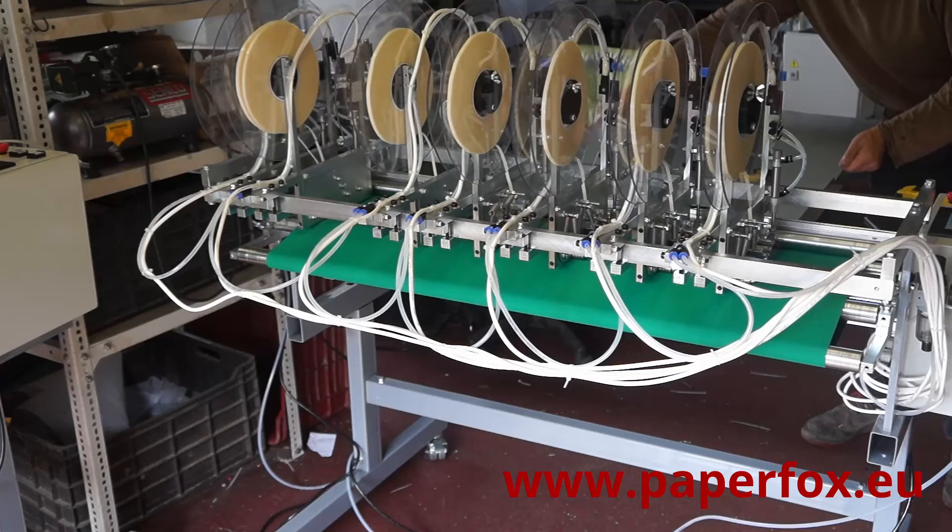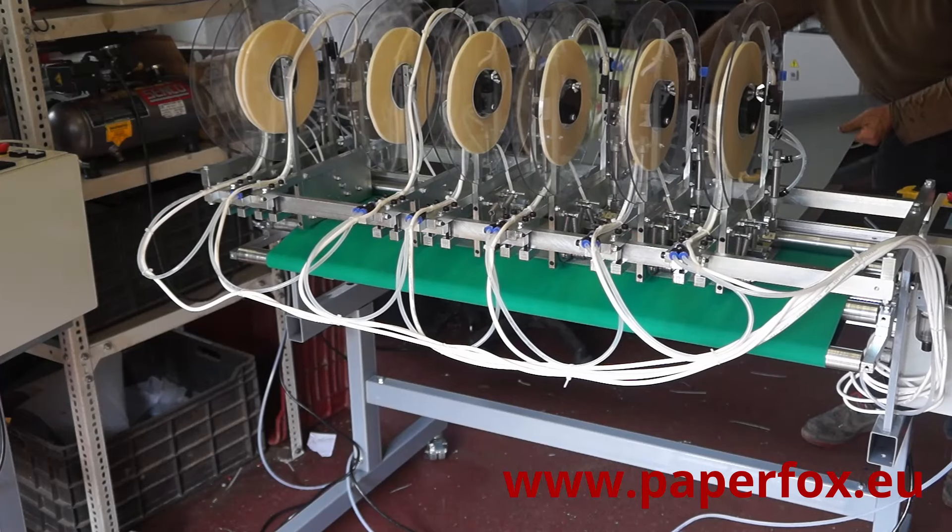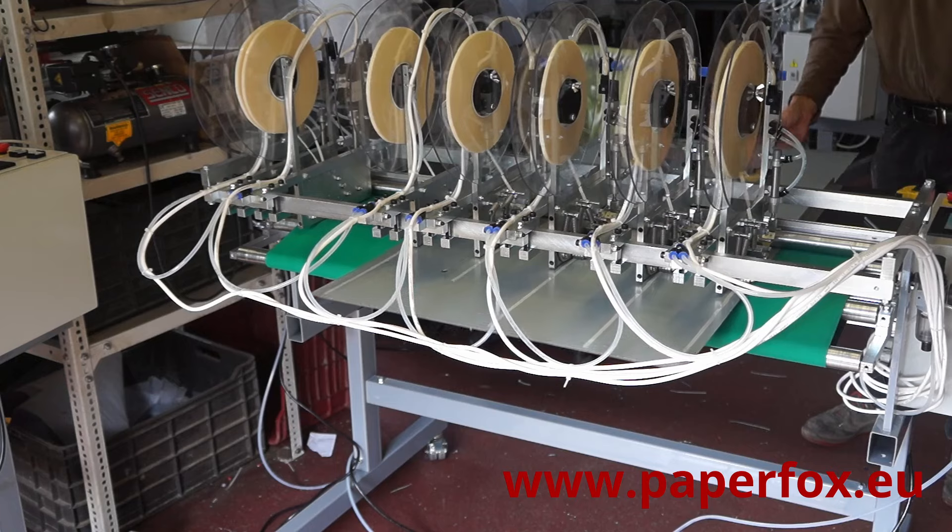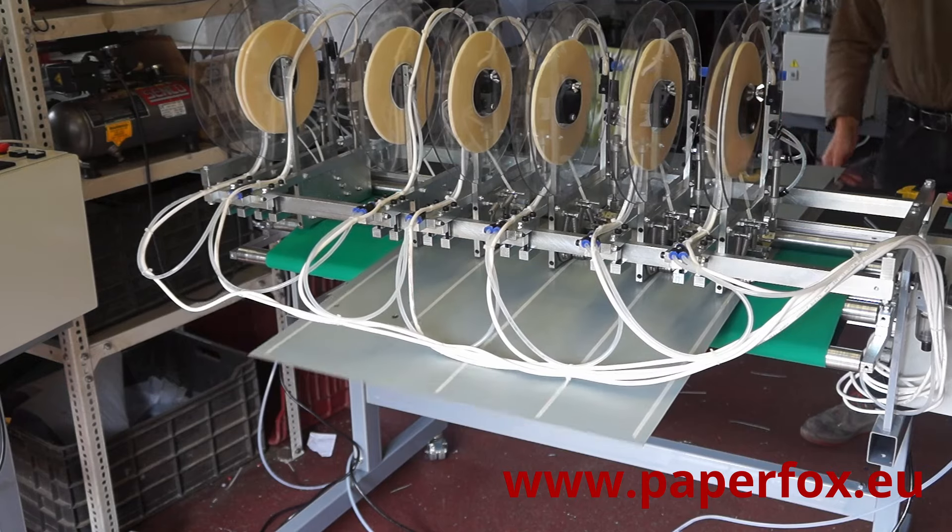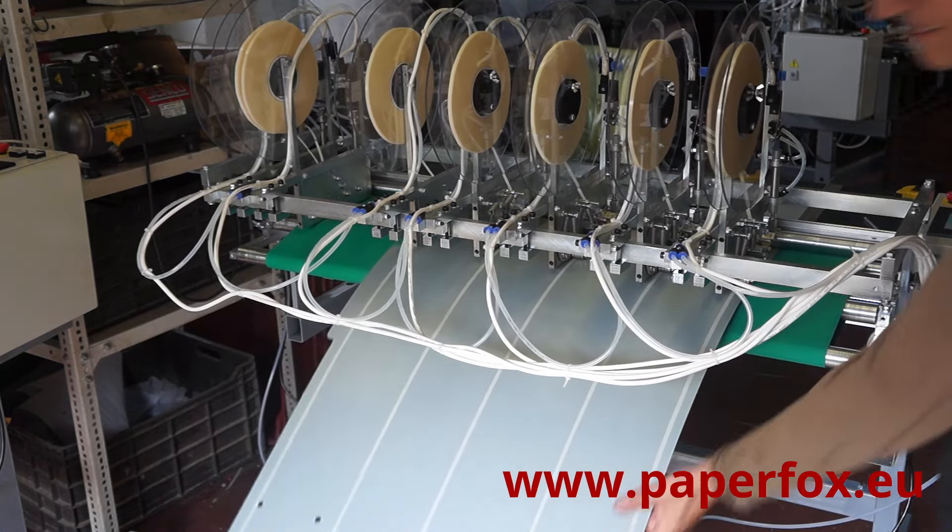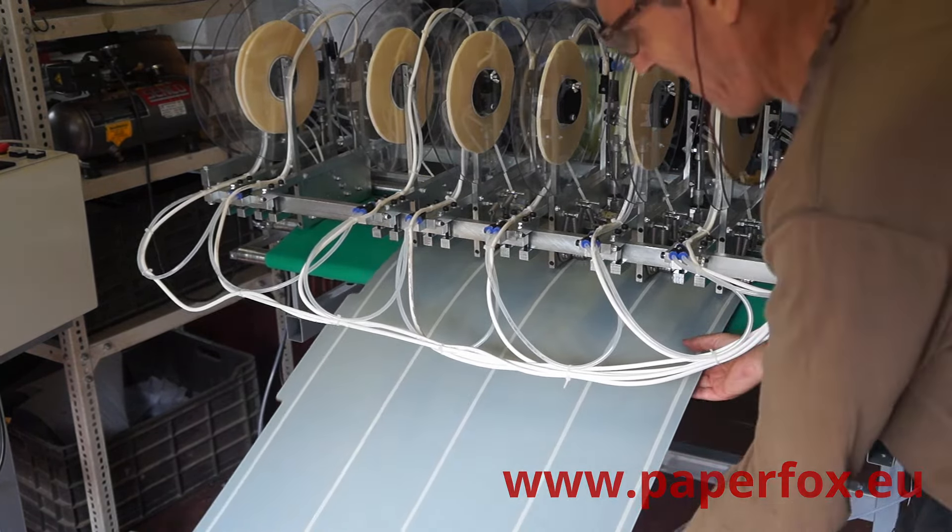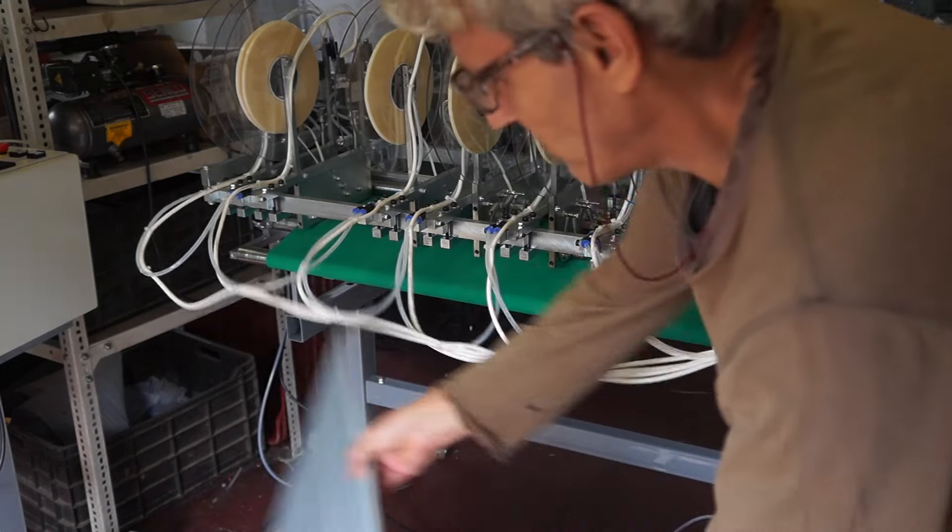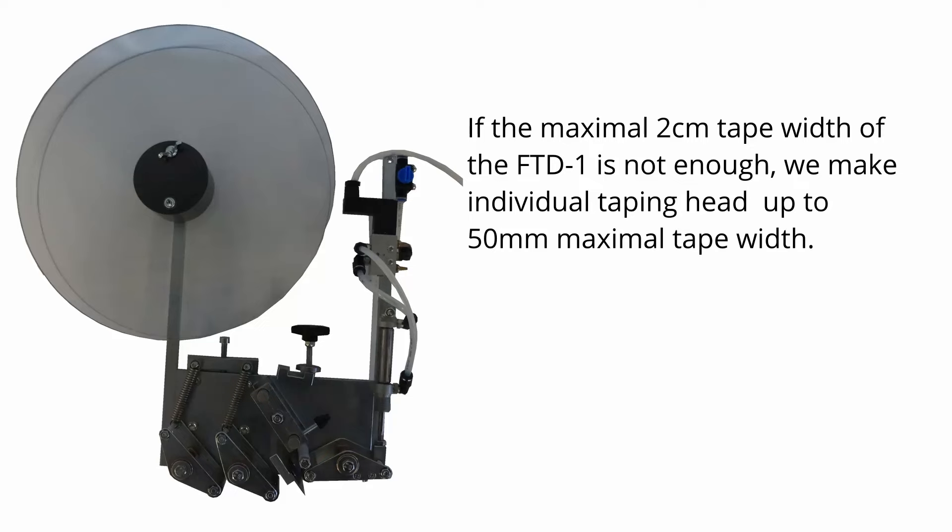Up to eight independently programmable adhesive tape application heads can be installed on a machine.